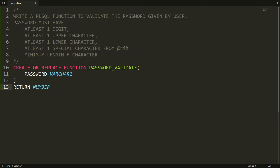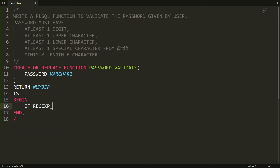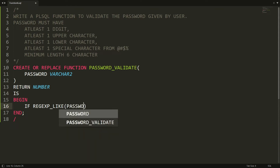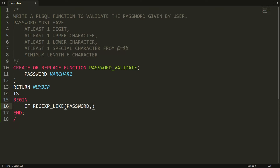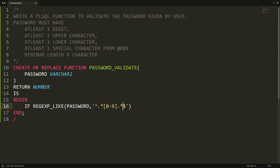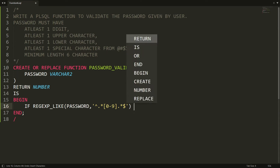After BEGIN, you can check the password using a regular expression. I'm checking for at least one digit — the pattern starts with caret and ends with dollar. Inside, I write dot-star, then the digit set [0-9] for exactly one digit minimum, followed by dot-star for zero or more. This means one or more digits will be allowed.